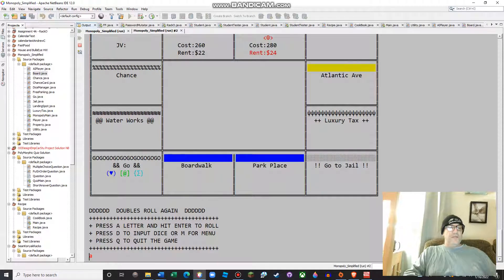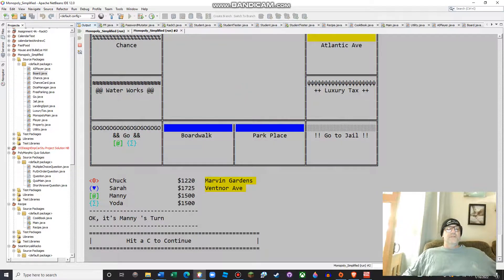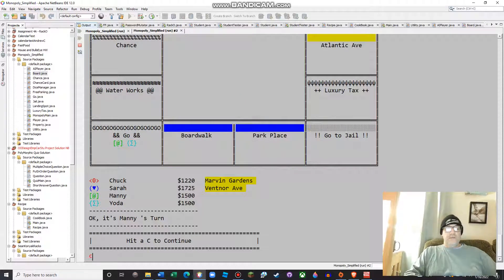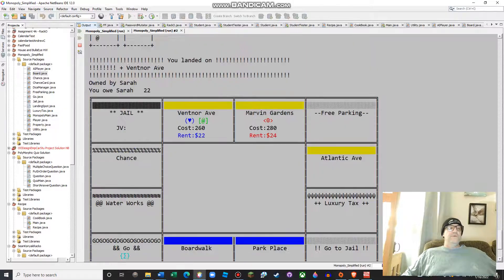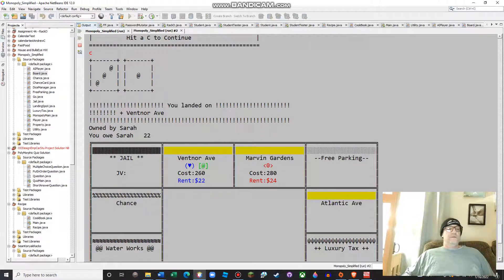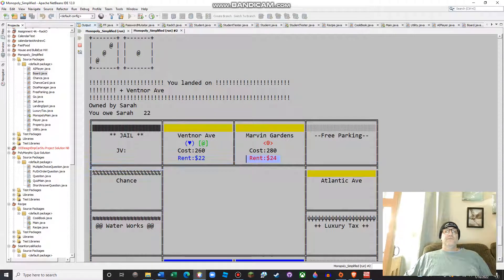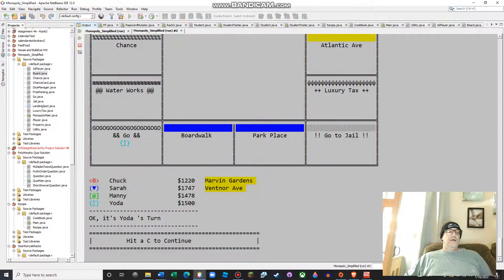Three and one is good — you're not supposed to get three sets of doubles. Ventnor is not owned, do you want to buy it? Yeah, I'll buy it. So you can see that Sarah now owns one property. There's Manny's turn — he's an AI player. Manny landed on Ventnor and had to pay $22 to Sarah. You can see Sarah's colors are blue — the rent there is $22, and the rent for Marvin Gardens is $24, which is Chuck's.